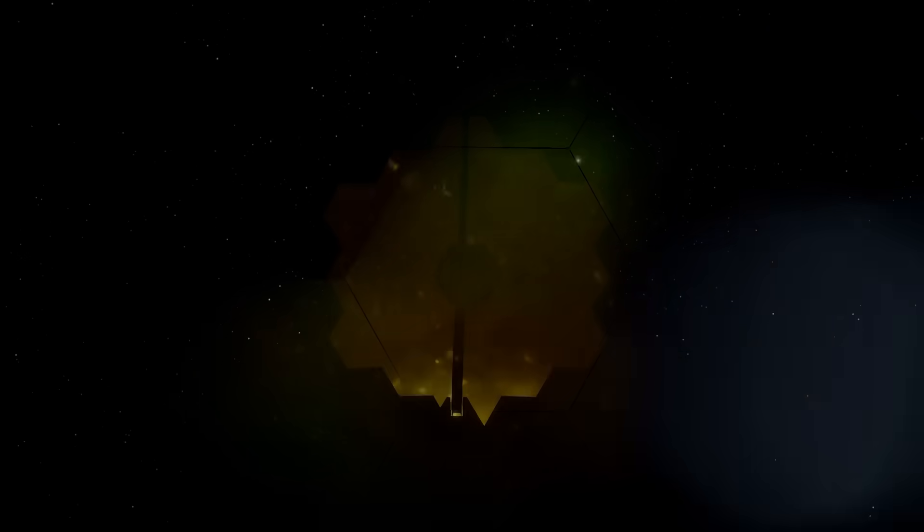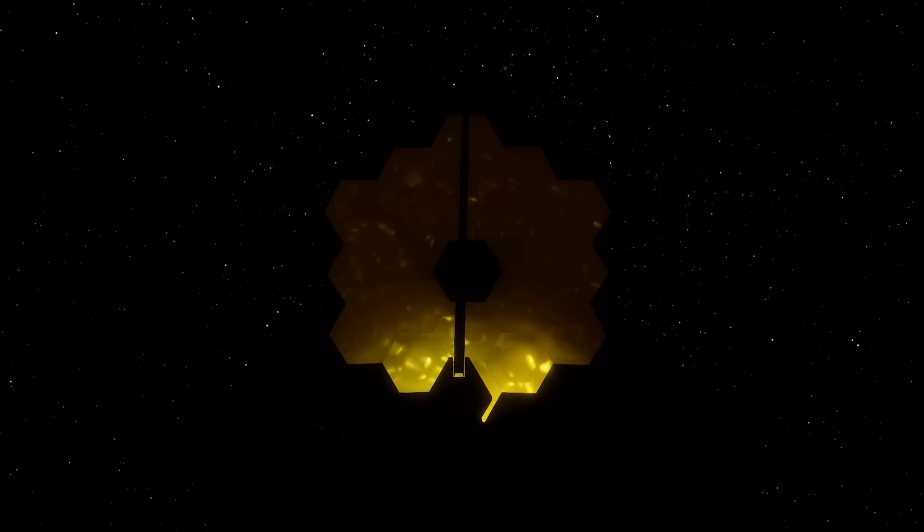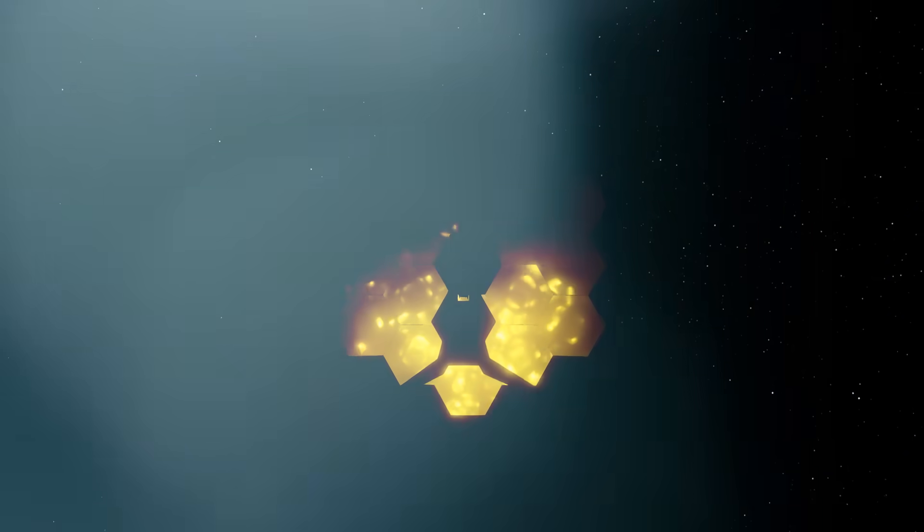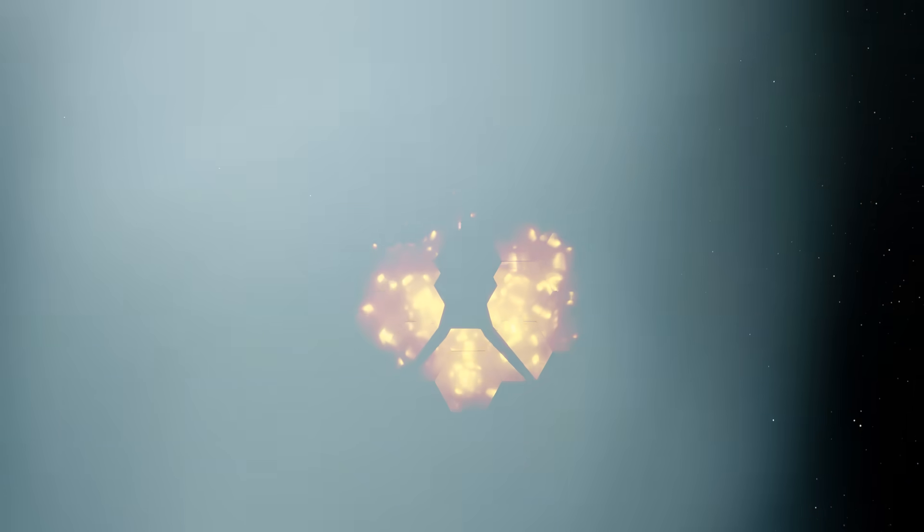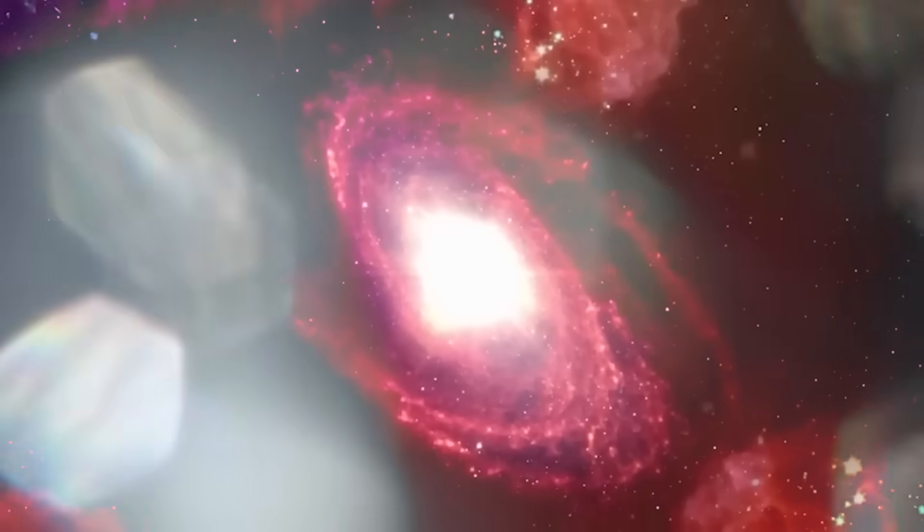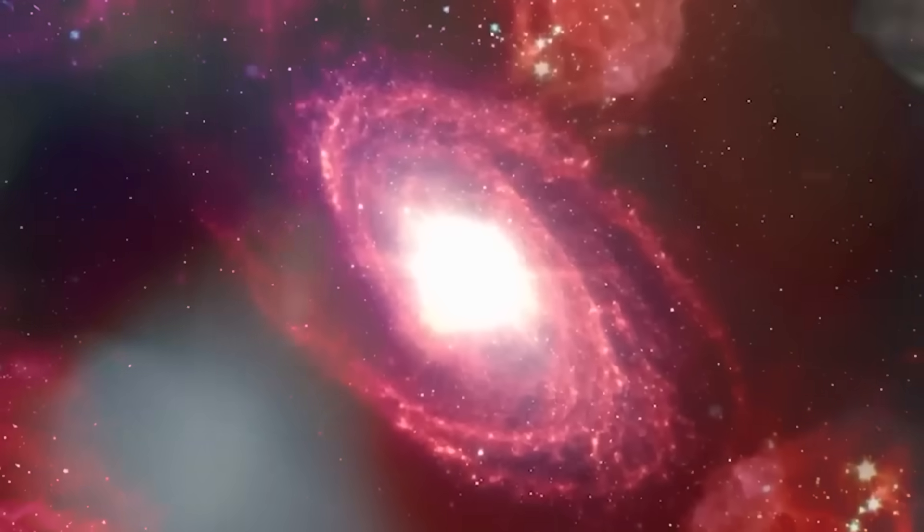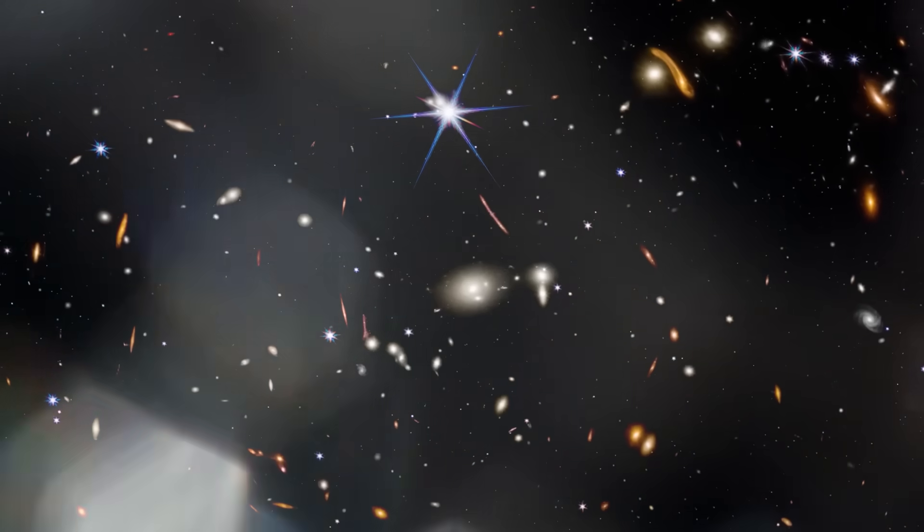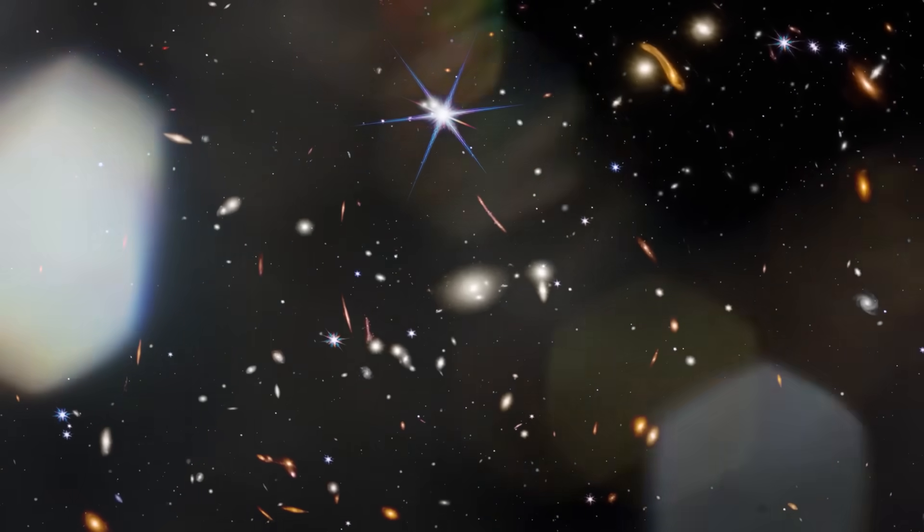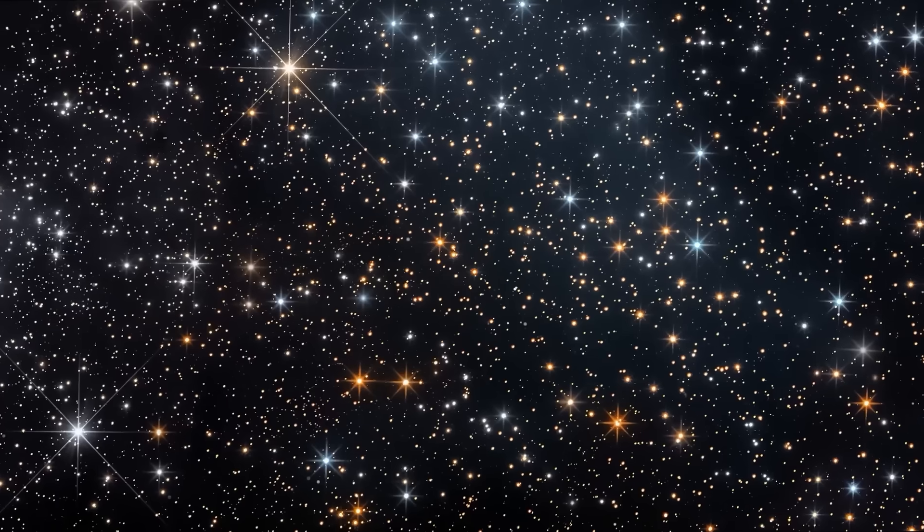This was not a fluke. As data poured in, more galaxies emerged from that primordial shadow. Fully structured, chemically mature, gravitationally stable. It was as if the cosmic clock had jumped ahead, skipping billions of years of slow evolution and landing in an era of impossible maturity. And with each observation, one terrifying question began to echo louder in scientific circles. What if everything we thought we knew about the beginning is wrong?